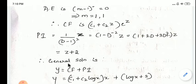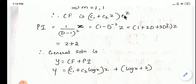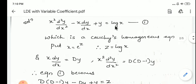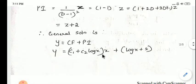Now write the general solution: y = CF + PI. The complementary function is (c1 + c2 z)e^z and PI = z + 2. Substituting back, e^z = x and z = log x into the CF and PI gives the complete solution.